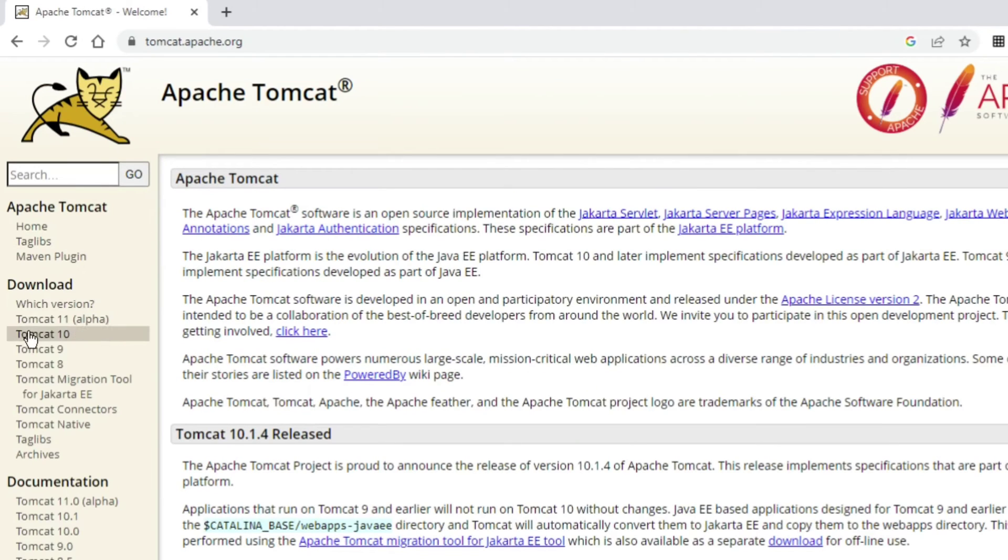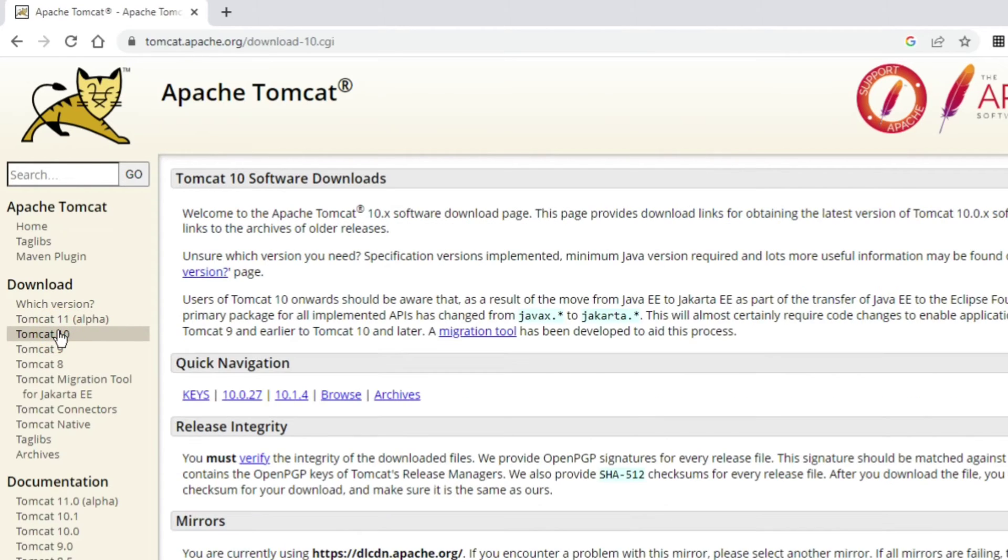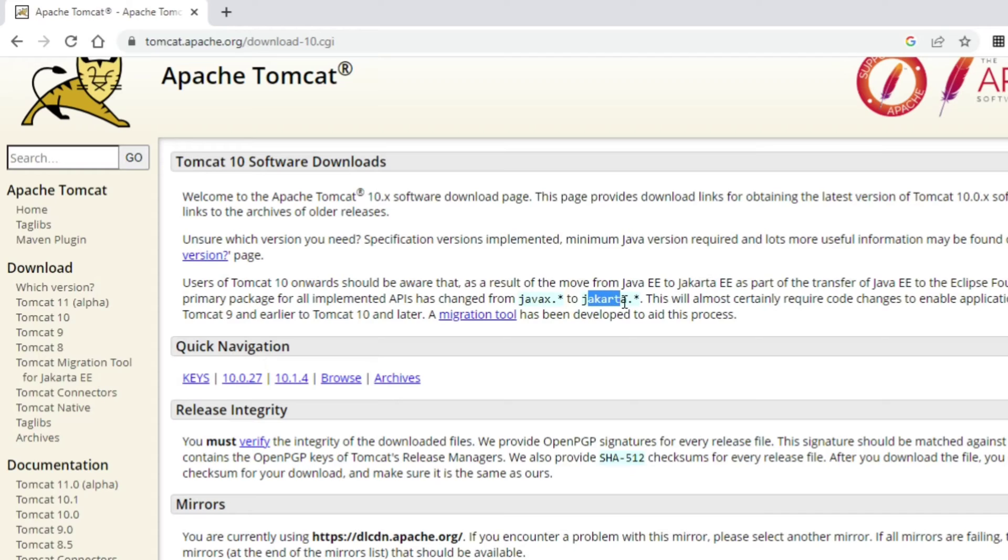Different downloads are available. We have Tomcat 11, Tomcat 10, and Tomcat 9. Depending on your requirement, you can download any version. I'll be downloading Tomcat 10. In Tomcat 10, javax.* has been replaced by jakarta.*, so wherever you were using javax.*, you can replace that with jakarta.*.